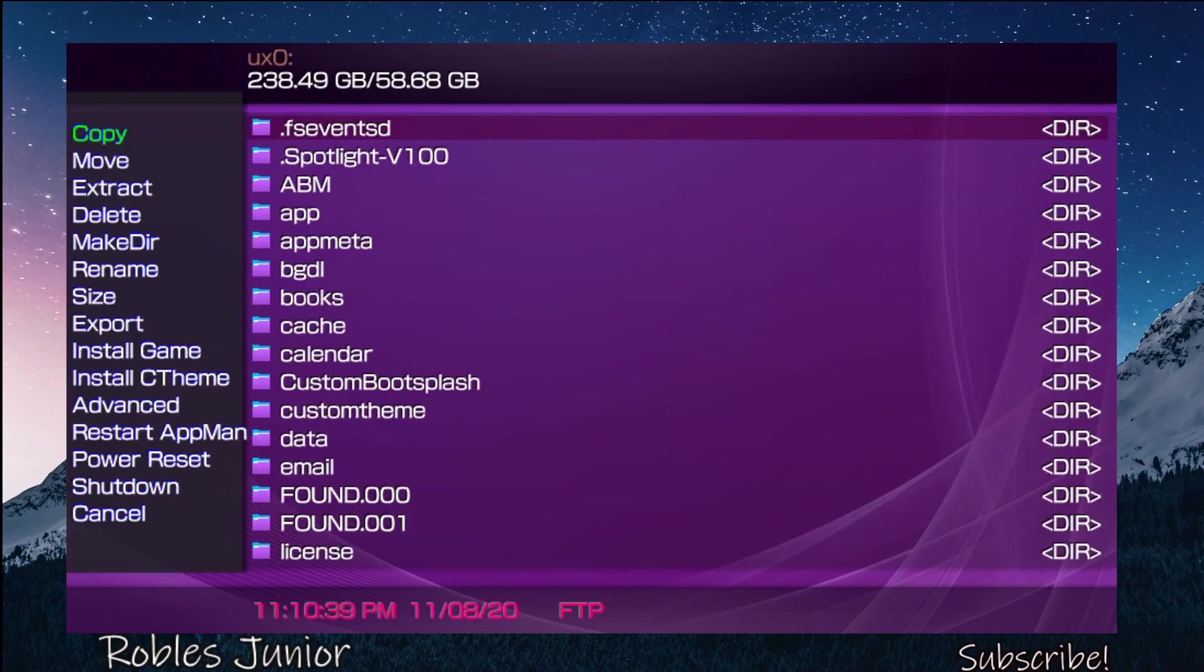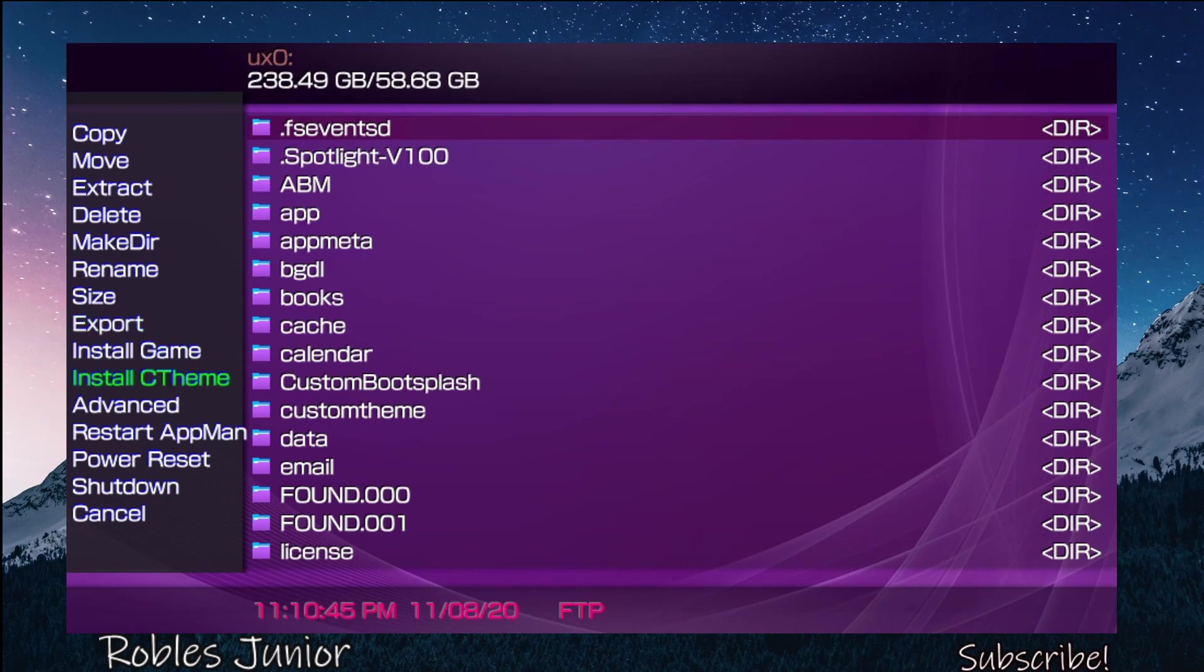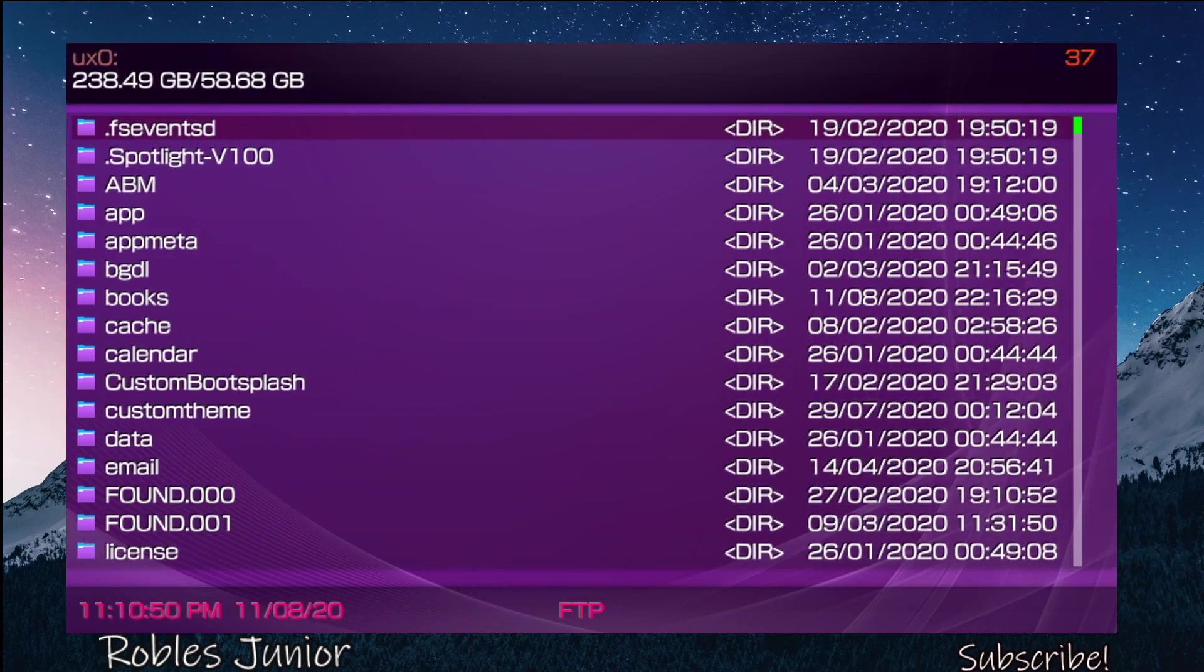Pressing left and right triggers or left and right buttons will take you to different partitions. Pressing Triangle will bring up this little menu where you can copy, move, extract, delete, rename, size, export, install, advance, restart, power reset, shutdown, and cancel.